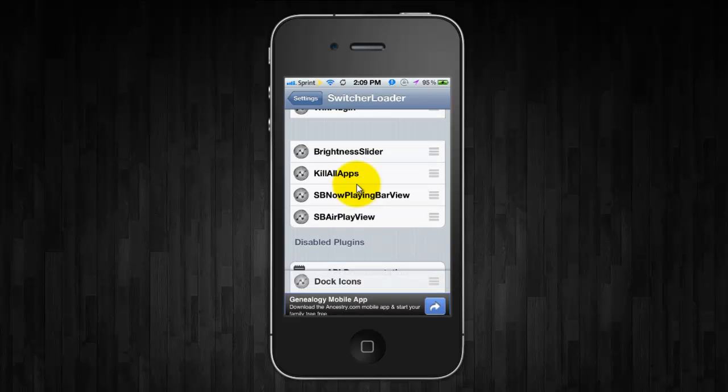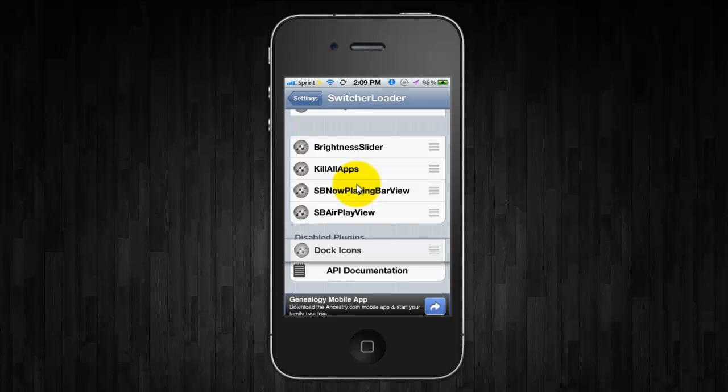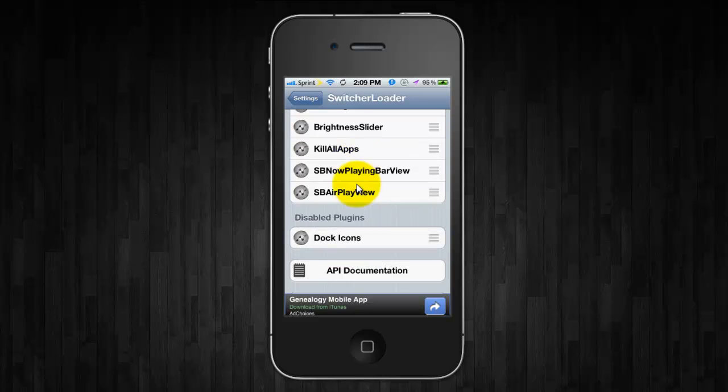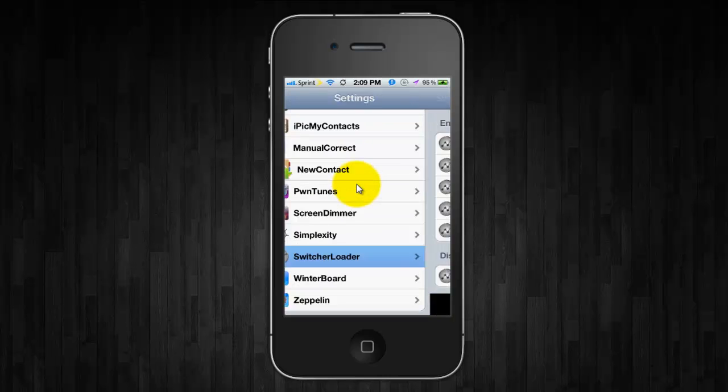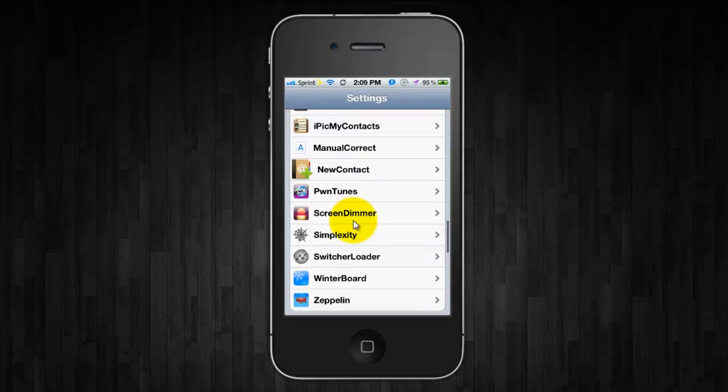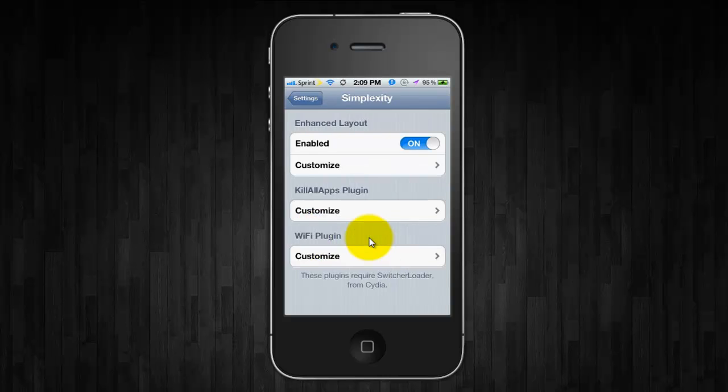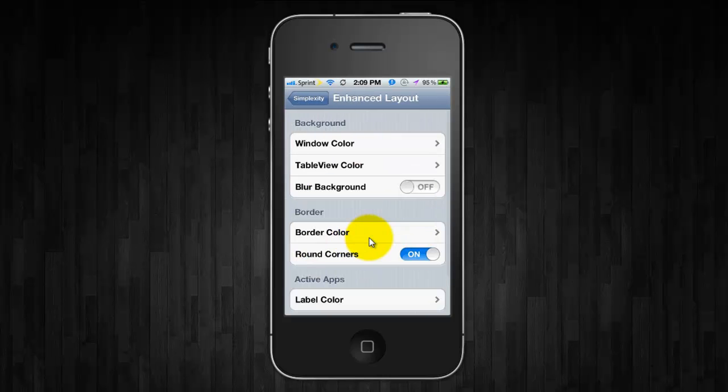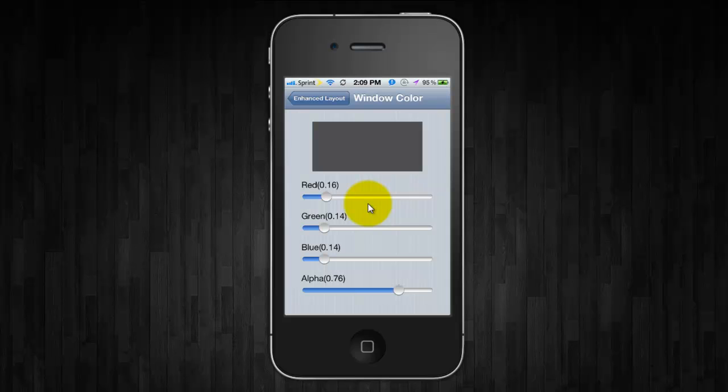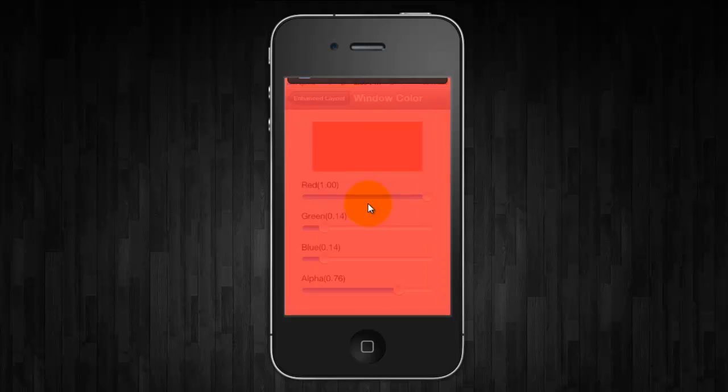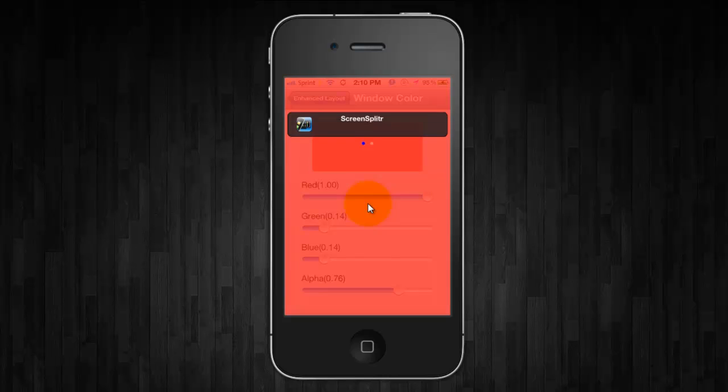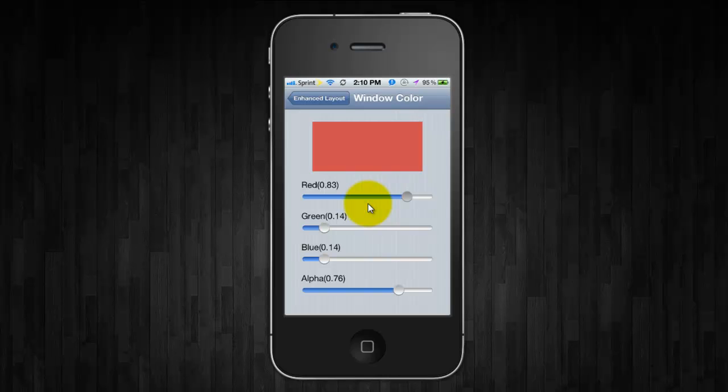So you can just drag it down to disable it. And then to customize it you go into Simplexity and go to Customize and you can adjust the window color and it will turn everything red or whatever color you have it.